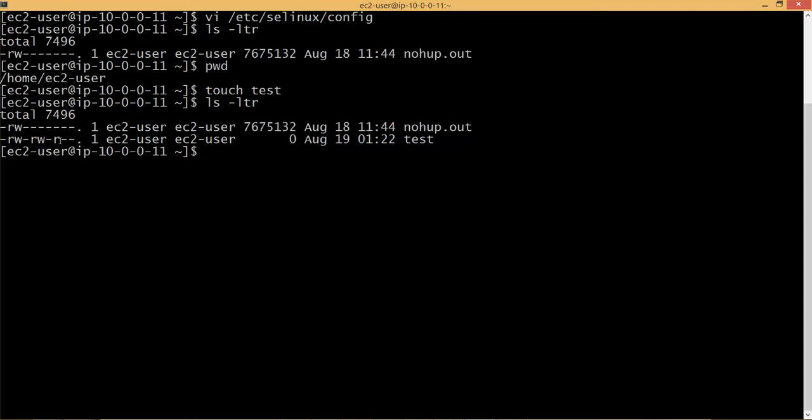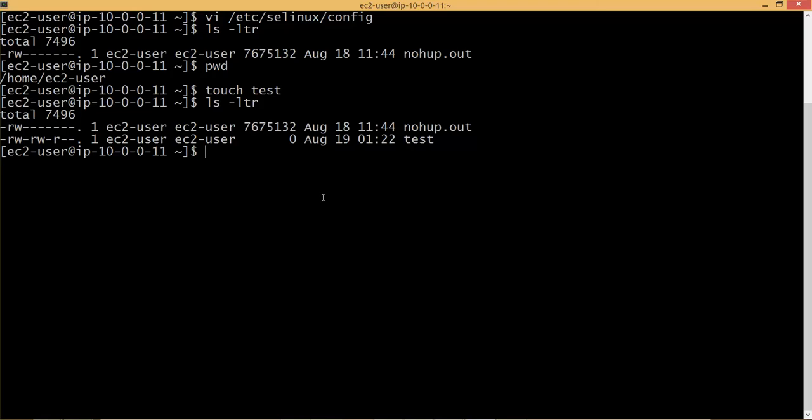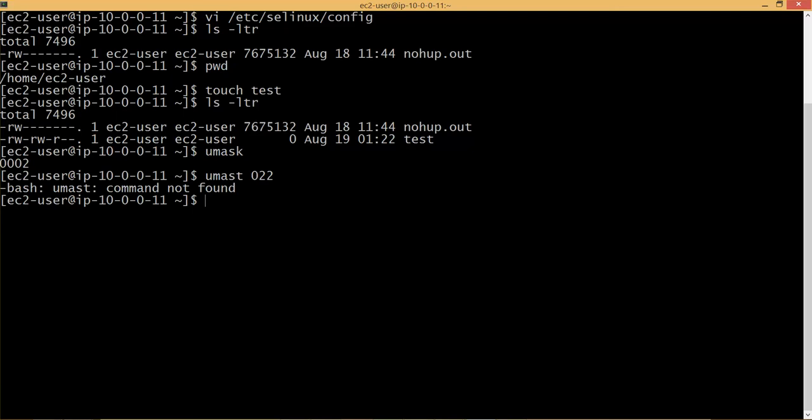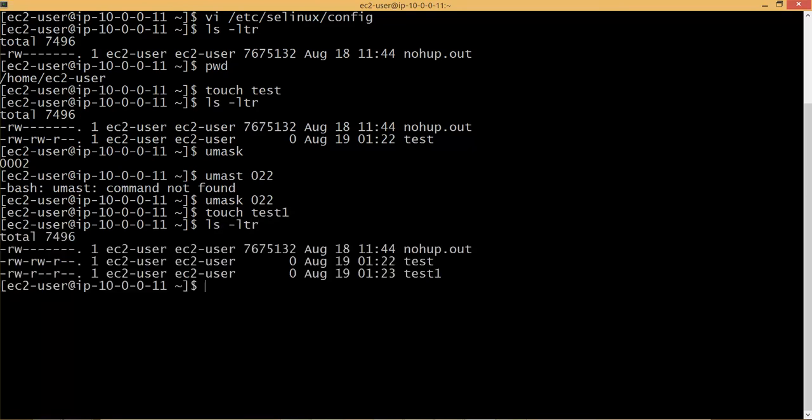I am at the home directory of EC2 user. If I create a file called test using touch, which creates an empty file without any content, and if you look at the UMASK, you can actually run the command and see what is our UMASK. It is 0002 and we have to change it to 022.